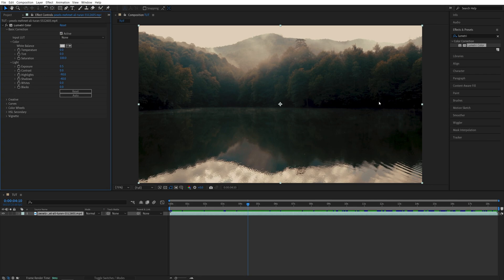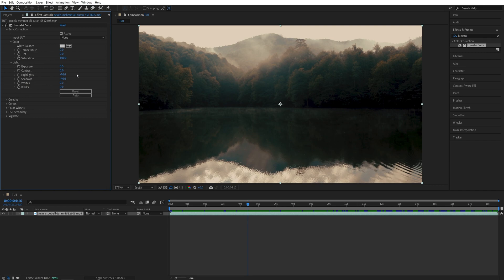So there is no need to reduce them. So I'm going to bring it back to zero and keep it as it is. And same goes for the whites because there's no need to increase them because we've tried to recover the details by reducing the highlights. So I'm going to leave both at zero.